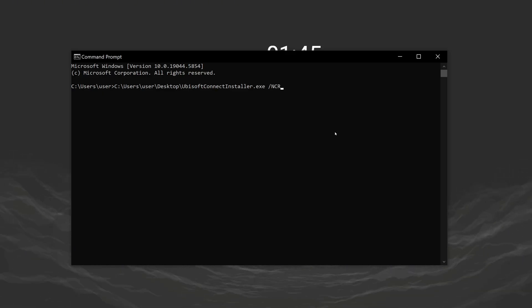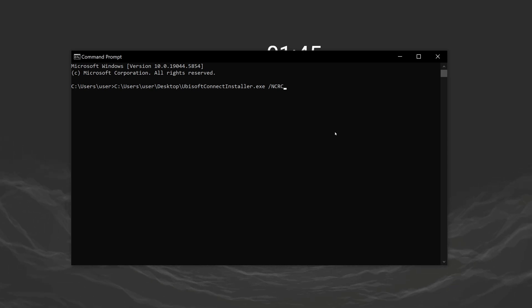After doing this, leave a space and type slash ncrc, then press enter.